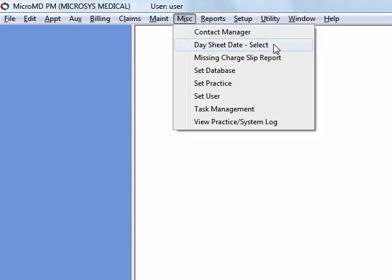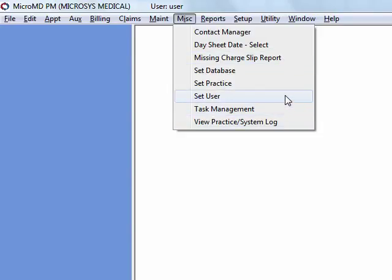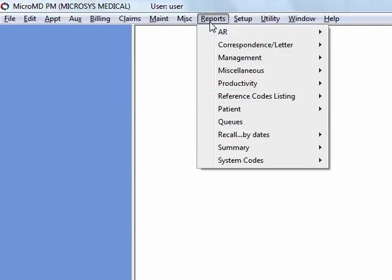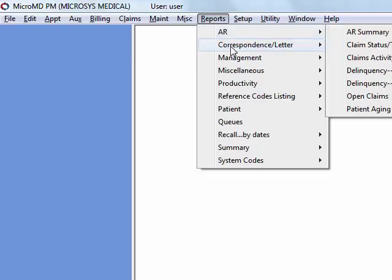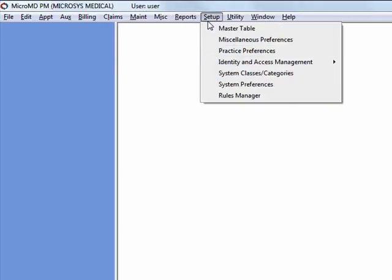Day sheet, day select. This is something we will be reviewing during both the billing training and during the appointment training. Most of the other items in here are advanced or administrative users. With the exception of set user, set user merely logs you out of the software and brings up the login screen for the next person to log in. It's more of a convenience than anything else. However, the system will not allow you to select this unless all windows are closed and you're at a blank desktop just like you see here.